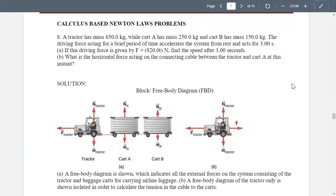A tractor has a mass of 650 kg, cart A has a mass of 250 kg, and cart B has a mass of 150 kg. The driving force acts for a brief period of time, accelerating the system from rest for 3 seconds. Letter A: if the driving force is given by F = 820T newtons, find the speed after 3 seconds. Letter B: what is the horizontal force acting on the connecting cable between the tractor and cart A at this instant?